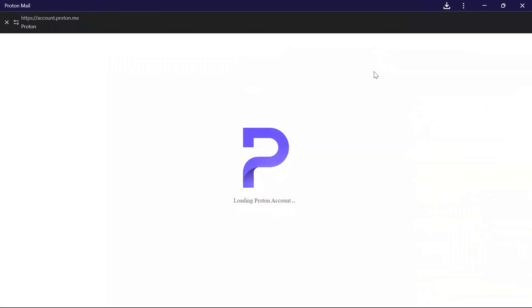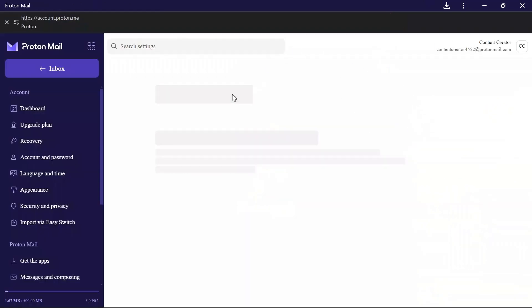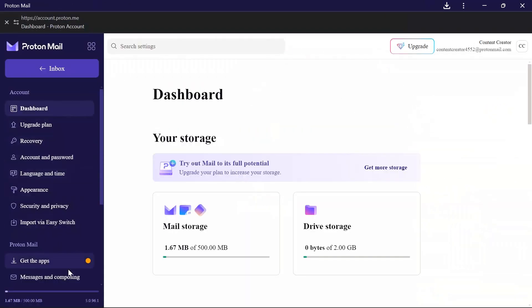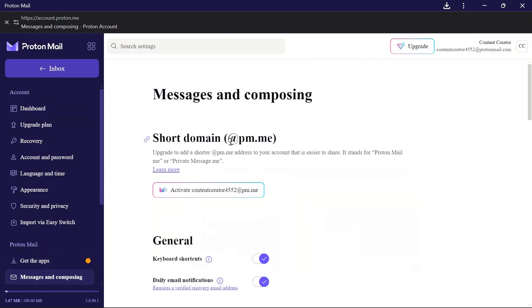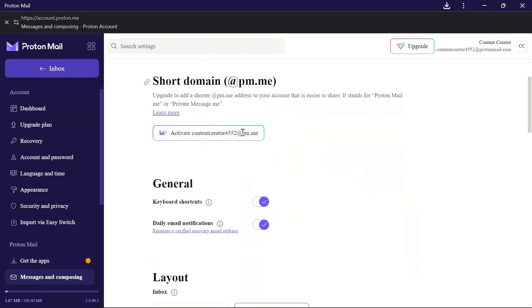After going into the All Settings tab, you will get this Message and Composing setting in the ProtonMail setting options. Click into that Message and Composing.